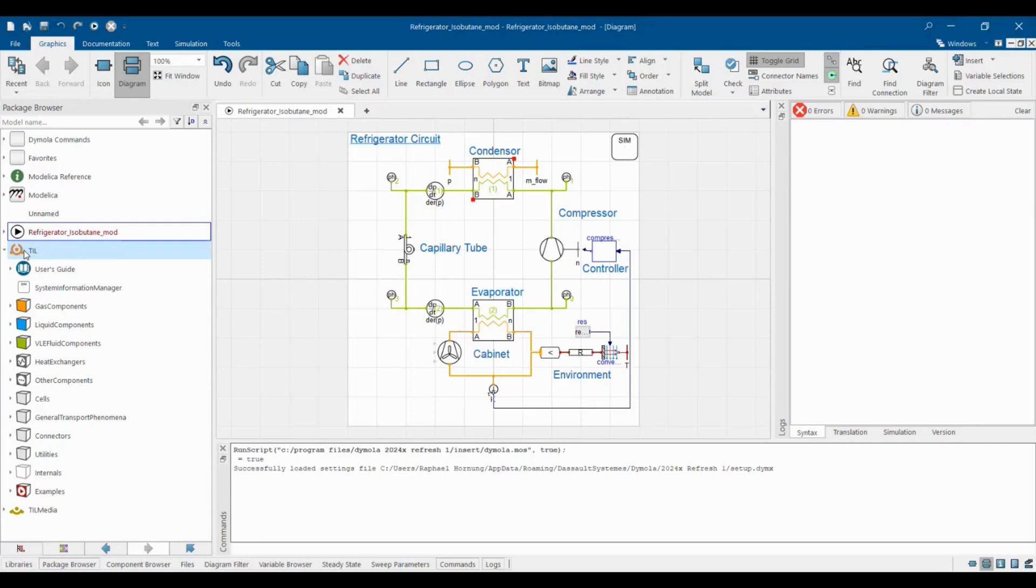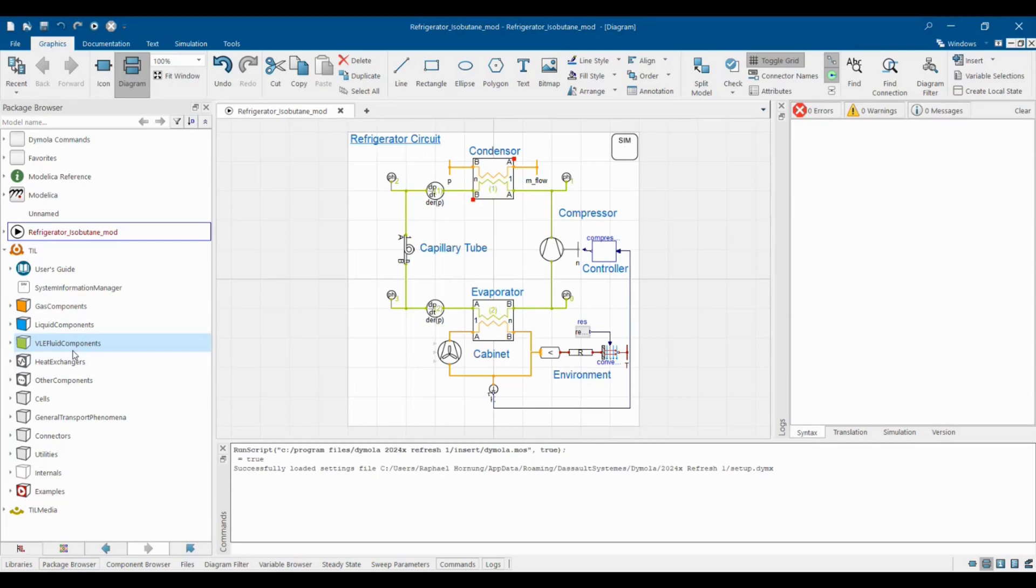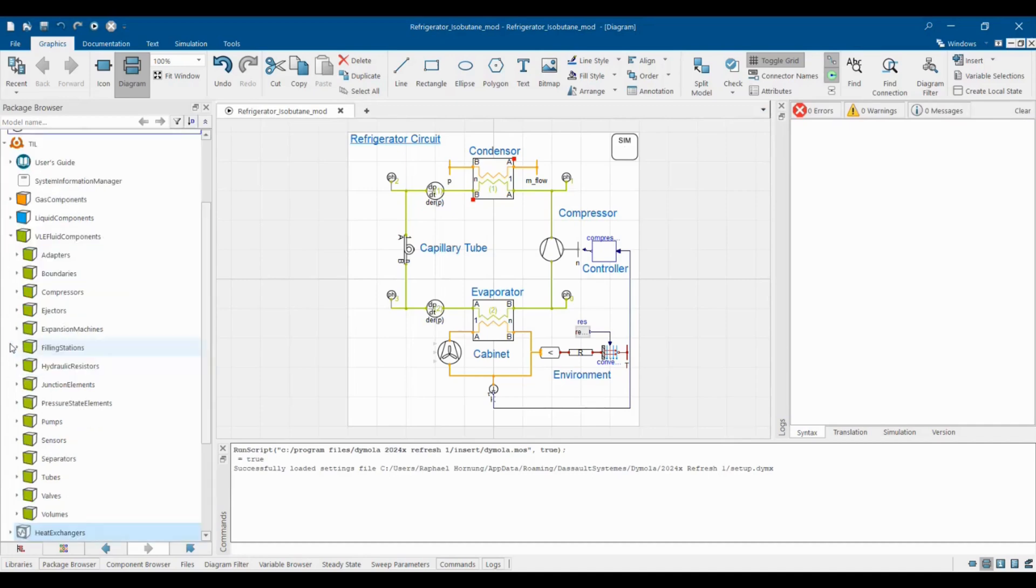With TIL you can model your systems comprised of gases, liquids or vapor-liquid equilibrium fluids with a variety of components such as heat exchangers, compressors, pumps, valves and many more.